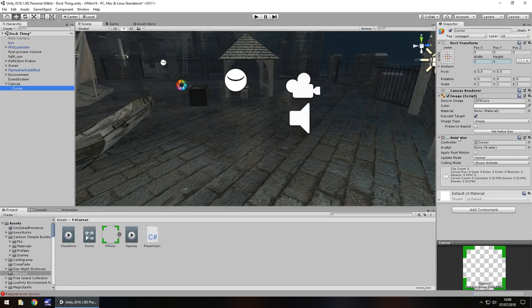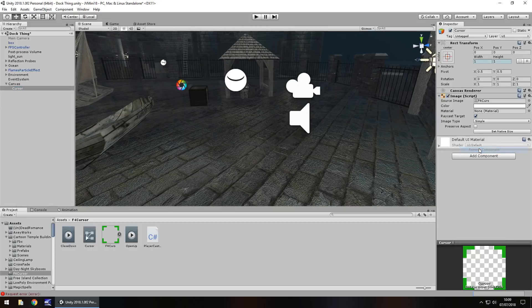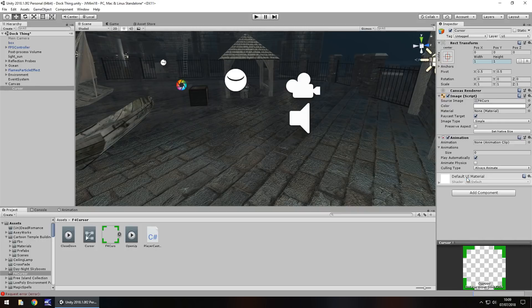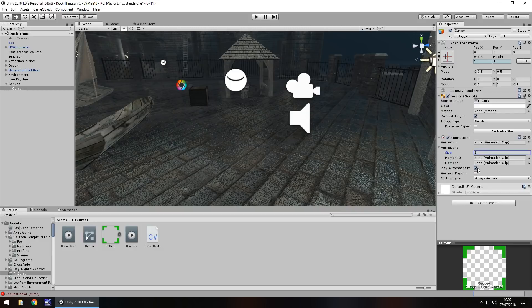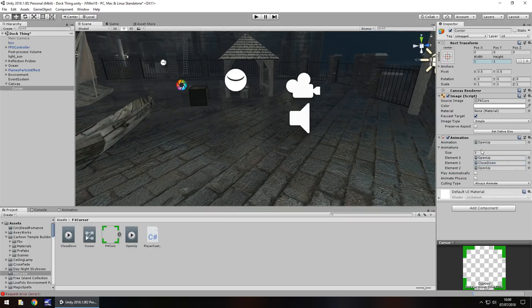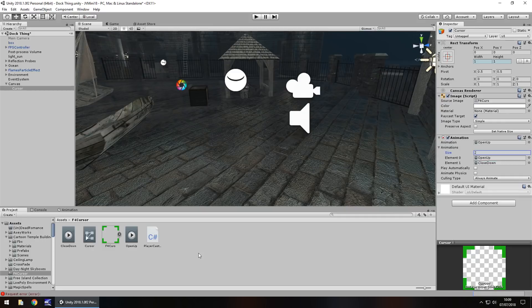Now on the cursor itself, we need to remove this animator component, so right click, remove component, then add component and add animation. We can type anim up here and we'll get the animation. Change the size to 2 and untick play automatically. We want to drag open up into the animation at the top and here on element 0 and close down onto element 1. And we can just change that back to 2. So now we have both of those animations within our control. That means we can use them within a script.